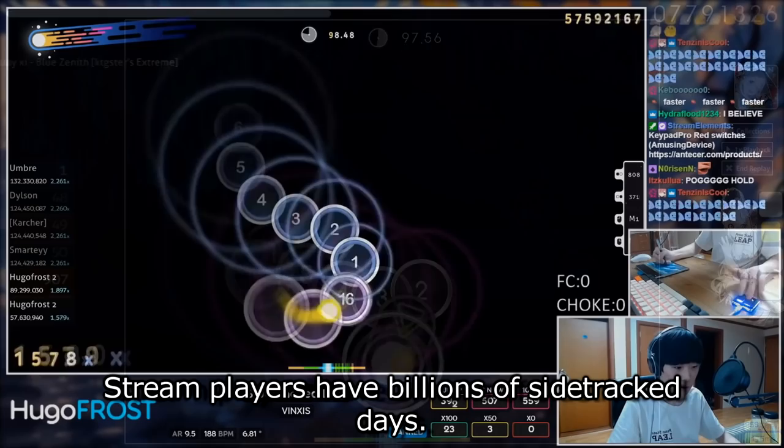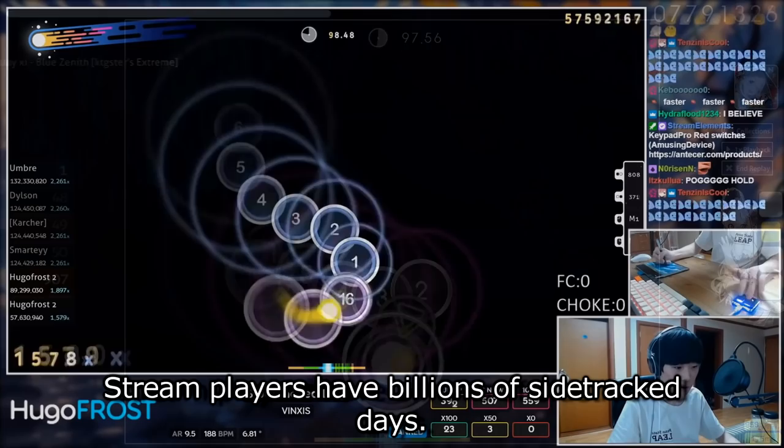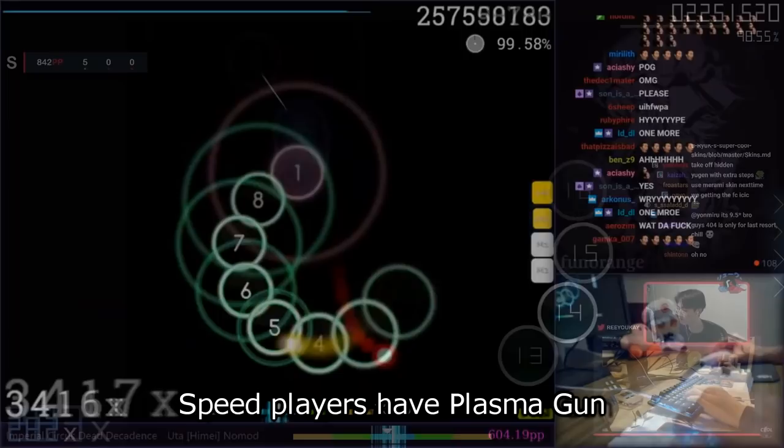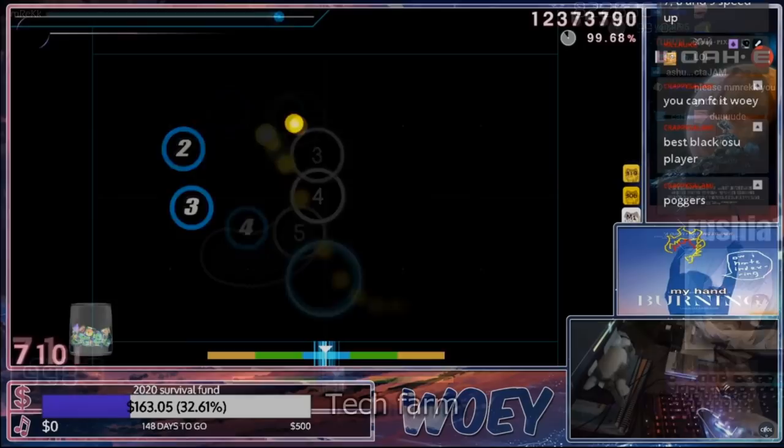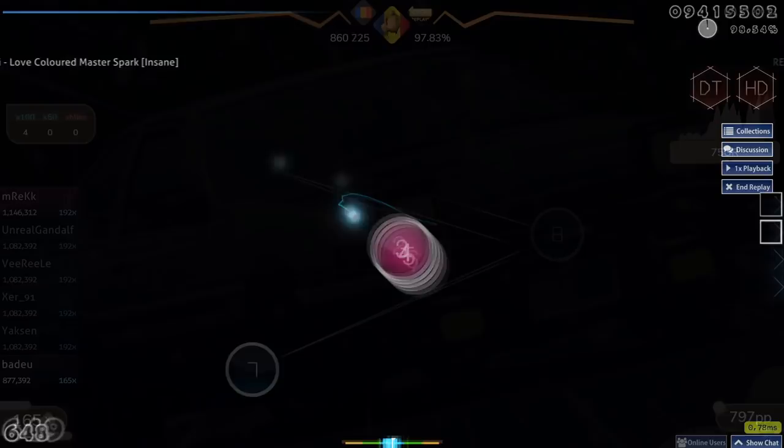Also, stream farm maps exist too, you know, and really farm maps exist for any skillset. Stream players have billions of sidetrack days, consistency players have jump consistency map sets, like Tsukunami, Dear Brave, or if they're really good at streams too, then they've got Yomiyori, Uta, etc. Speed players have Plasmagun, several. You could argue that United will one day be a common speed farm map in a few years. Tech farm, finger control farm probably exist too since well, farm exists everywhere, especially now that there's this finger control rework coming up in mind.